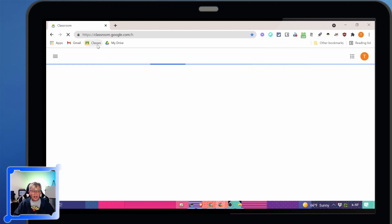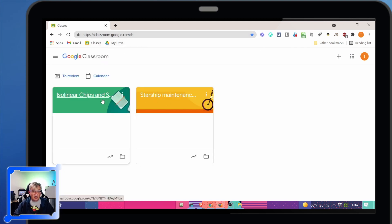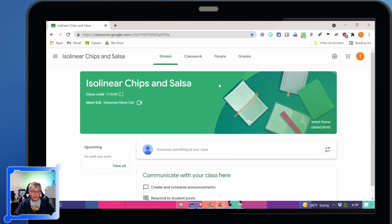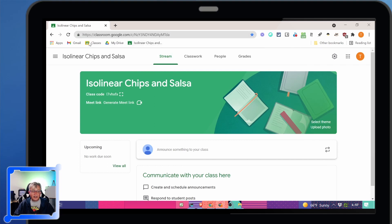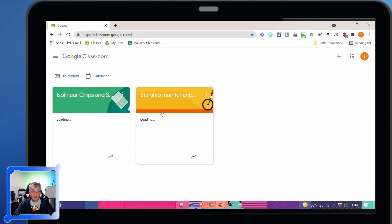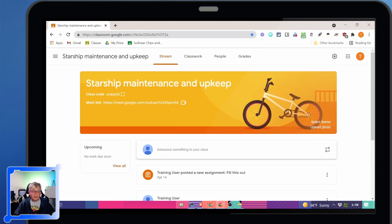Inside our classes, which is probably our biggest place for a bunch of addresses, I can go into both my classes here. So here's my main isolinear chips and salsa. I can drag that down there. And my starship maintenance. I can drag that down there.